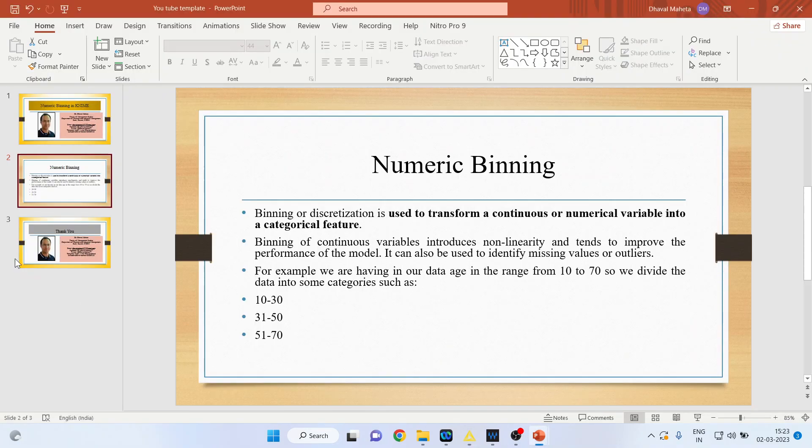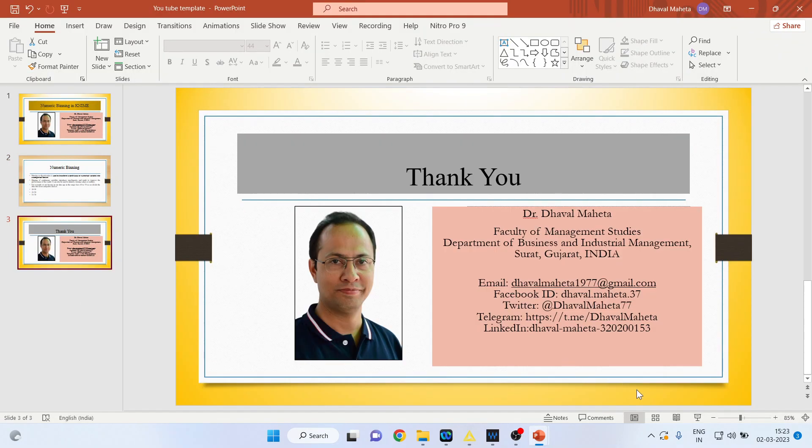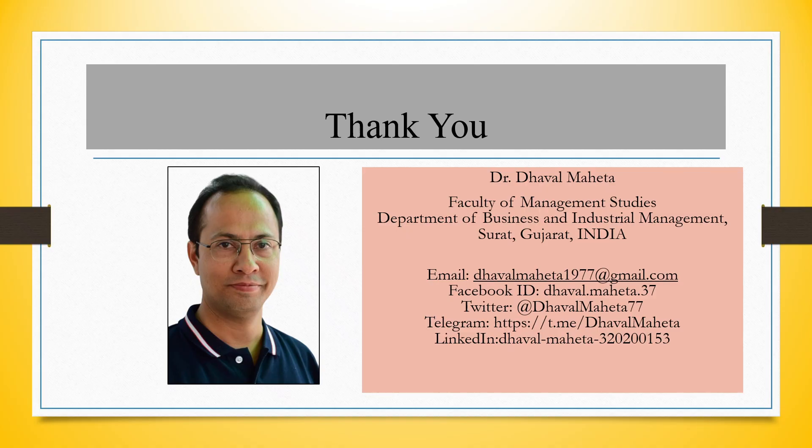For more videos on KNIME, kindly subscribe to my channel. You can follow me on LinkedIn and Twitter. Please refer to my playlist, where I have already uploaded many videos on KNIME. Don't forget to subscribe.